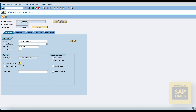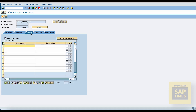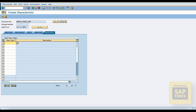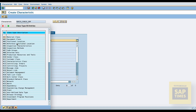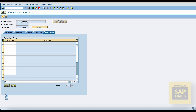The system automatically fills in the character status. Now select the value assignment — if you select multiple values, the same release strategy can be used for multiple scenarios. Go to the values tab and enter the purchasing group codes. Finally, go to the restrictions tab and enter the class type. Now save this characteristic.